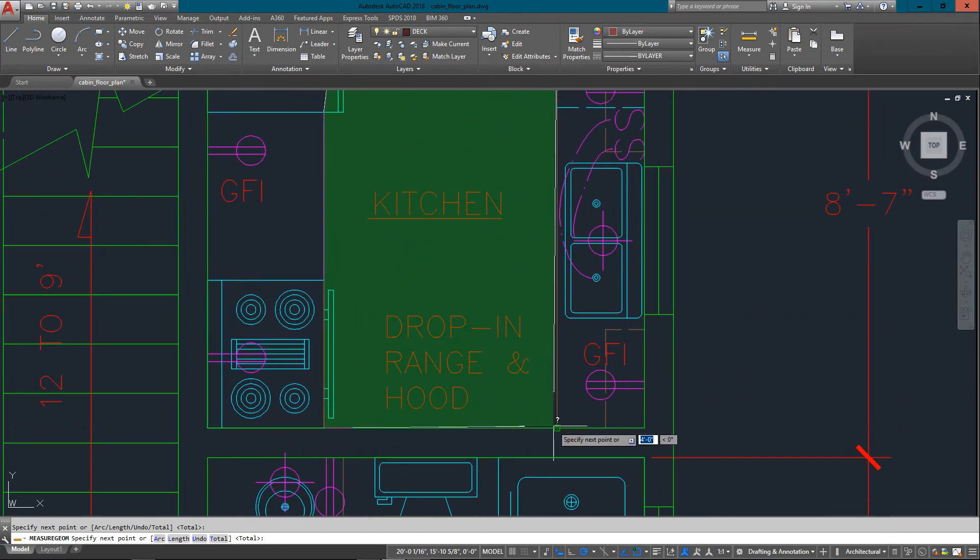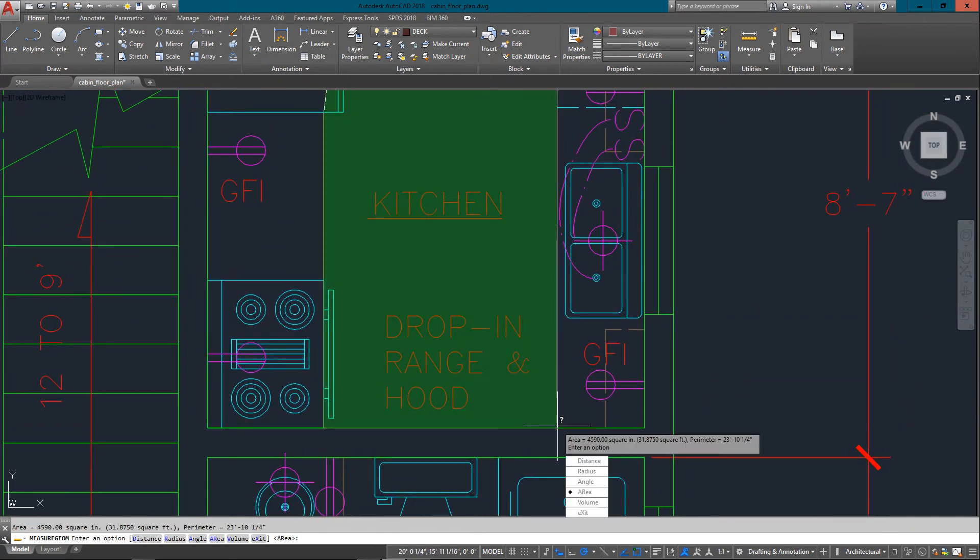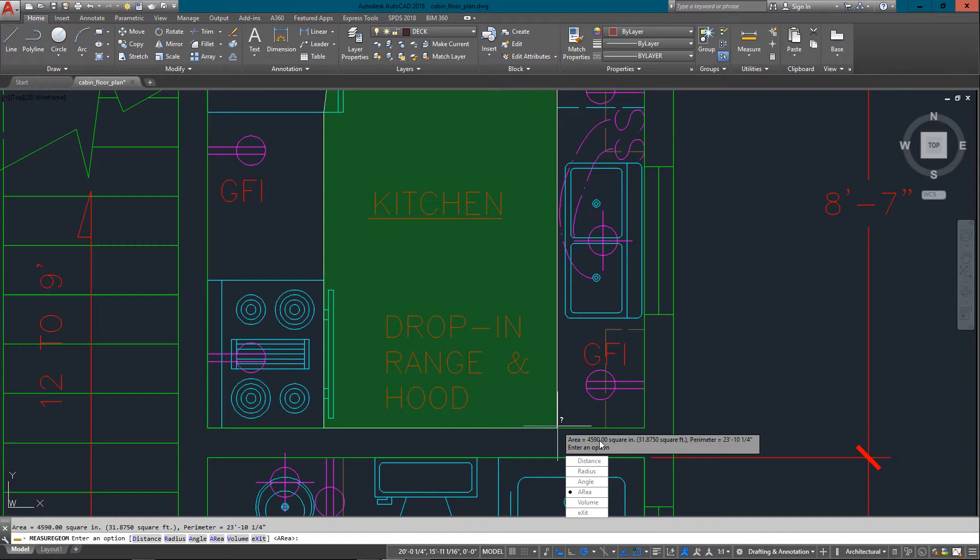And press enter, and it tells me right there that my area is 4600 square inches or 32 square feet. It's telling me this because I'm in architectural units. That's what this drawing was designed in. So obviously if you're setting it up as metric, it'll tell you in metric measurements as well.